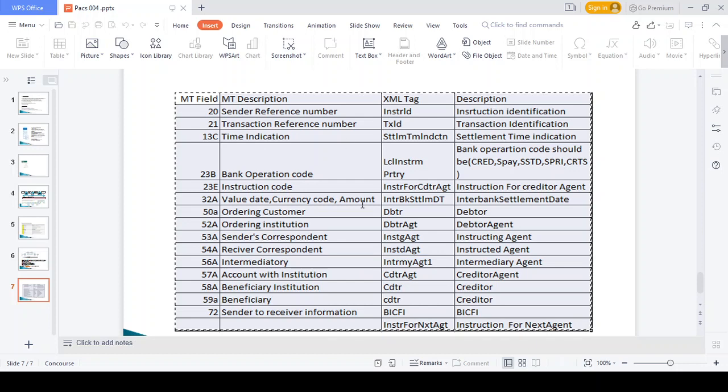You can refer to any PAX 002 or PAX 009 message via the link provided. This presentation also includes what mandatory fields are available in the MX message and how they should be mapped. Thanks for watching this video — please kindly share your comments and provide your support for this channel. Thank you so much.